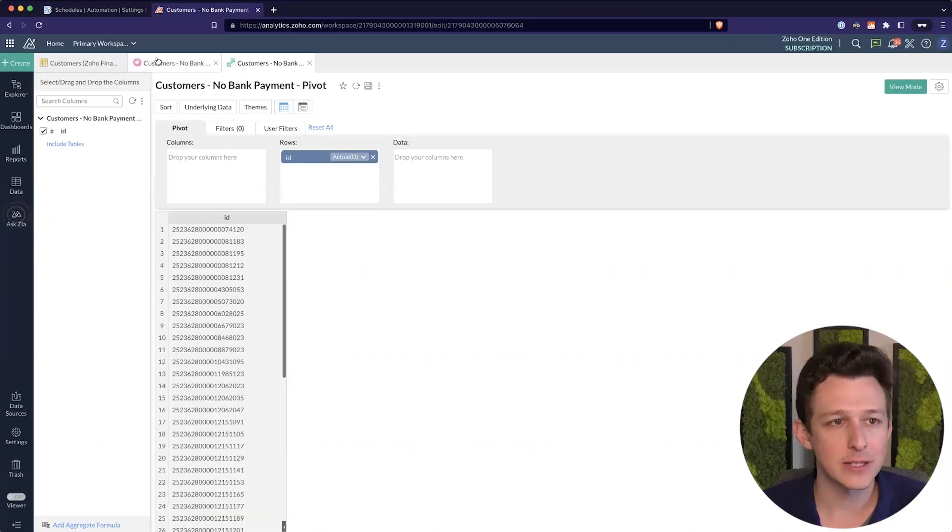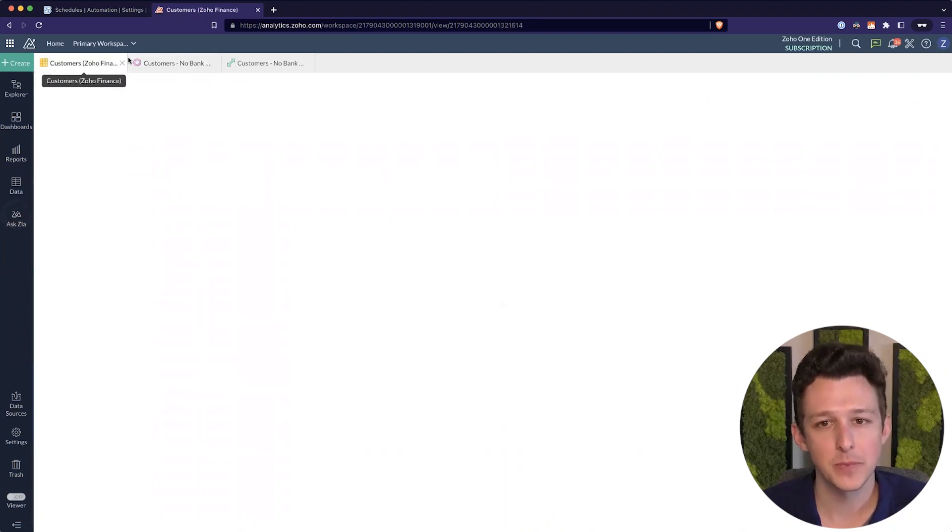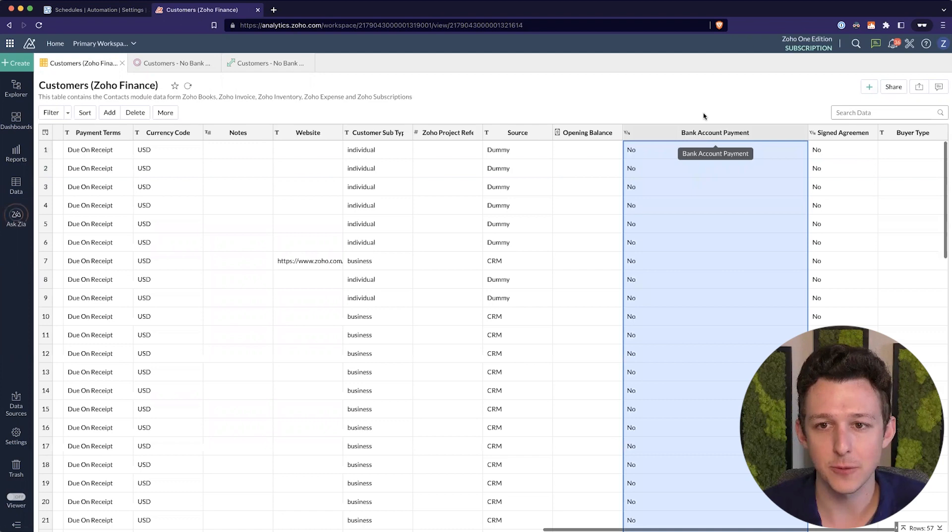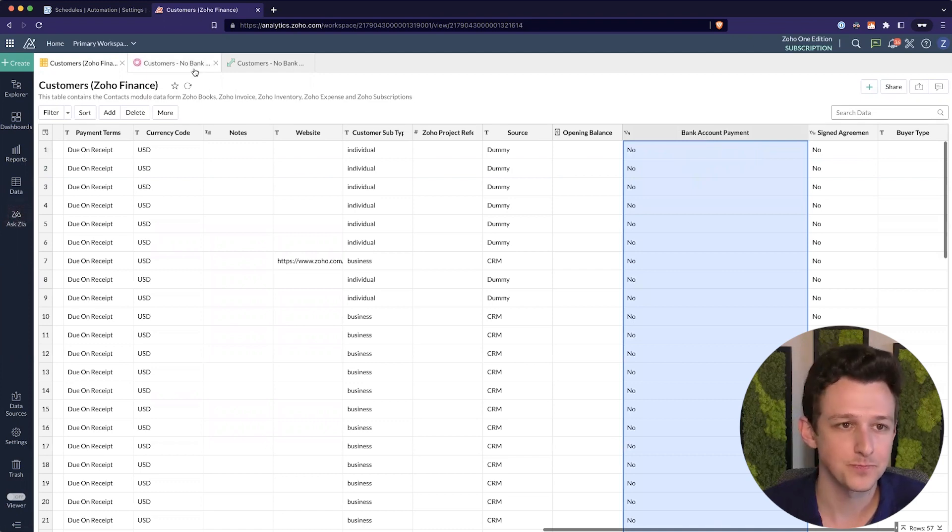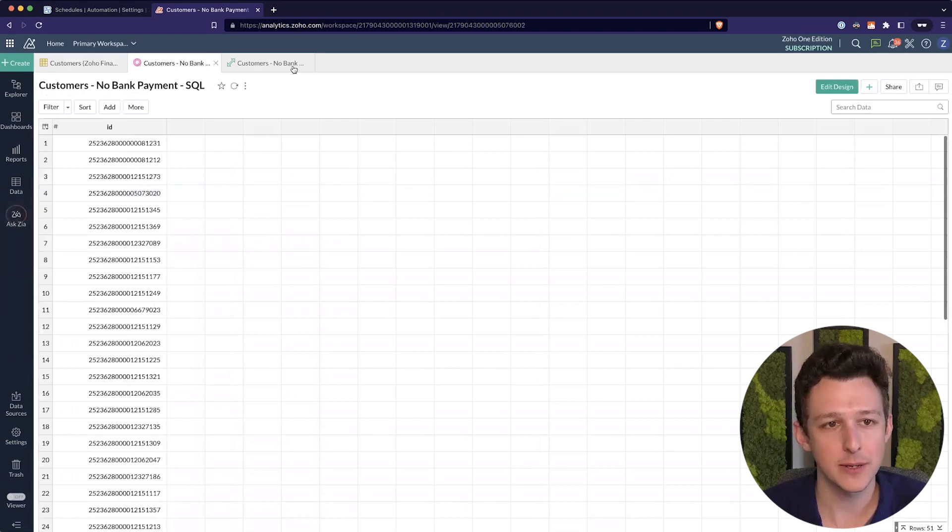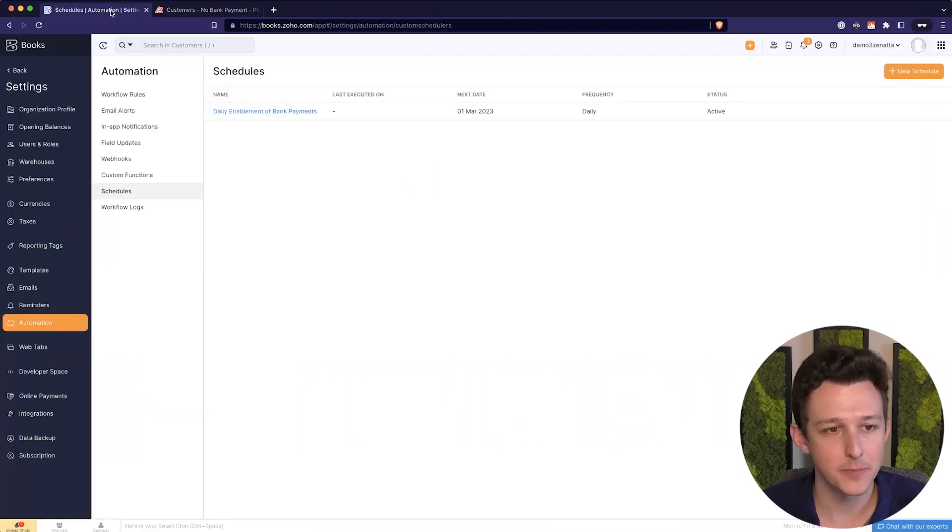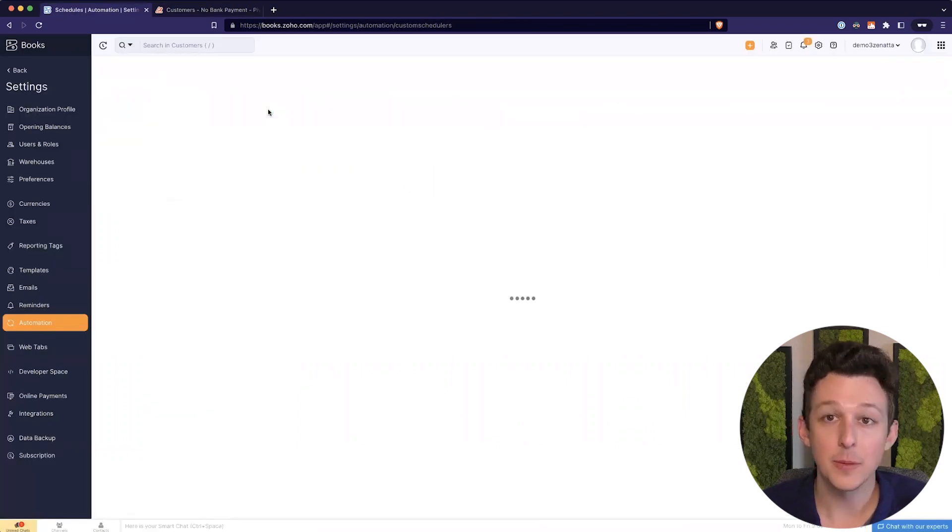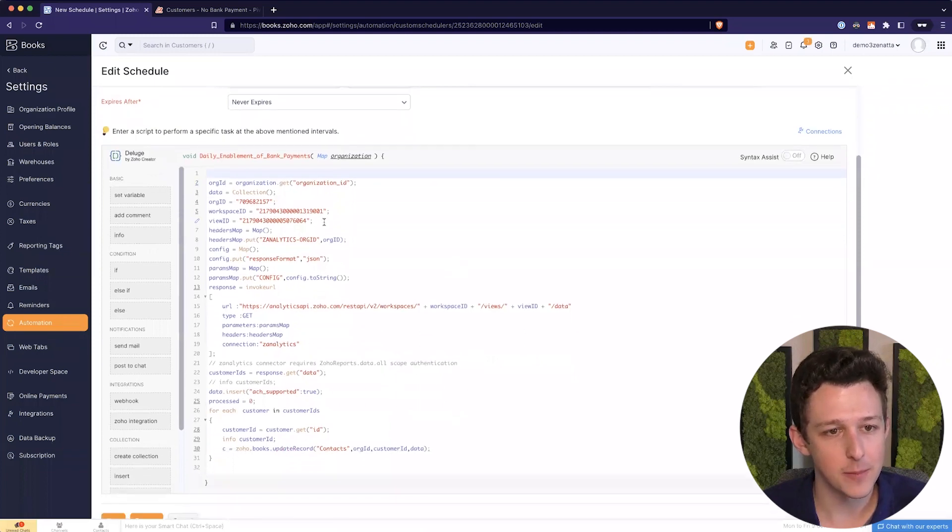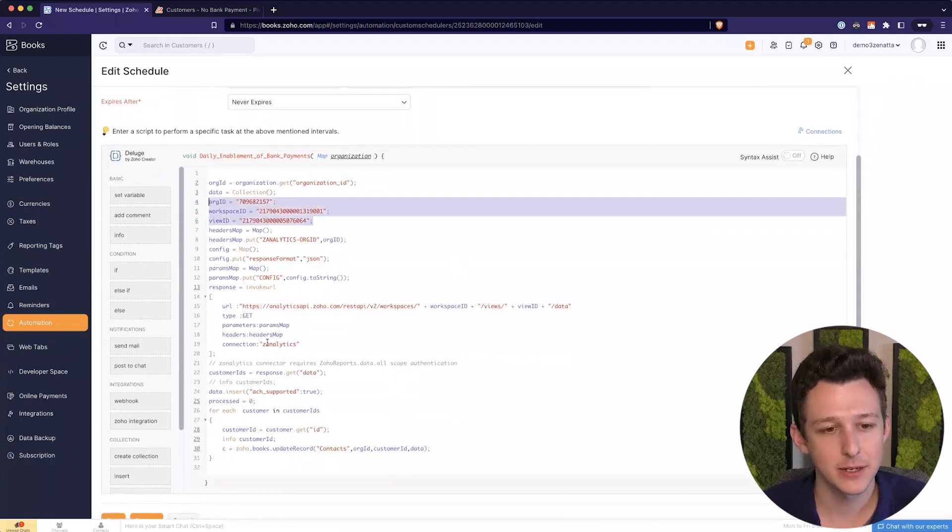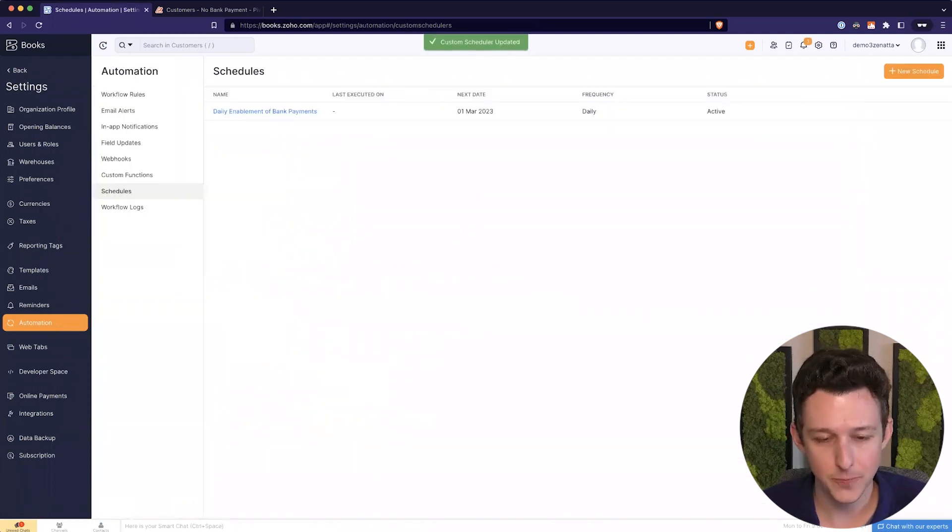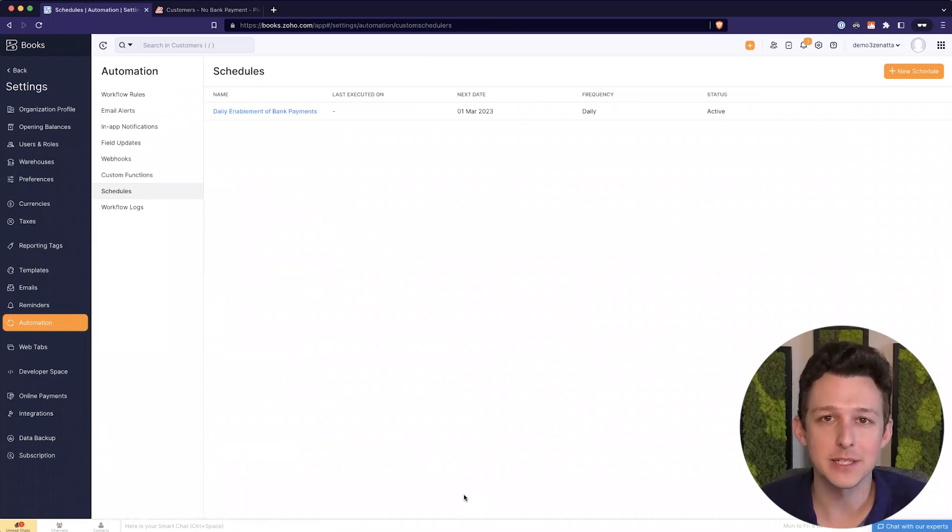And so now you have this function set up in your system that will run daily and enable bank payments for your customers. So again, 30,000 foot view, things we'll need to do here: Make sure that in Zoho Analytics you've turned on the sync for this bank account payment field. You'll then want to create a quick SQL table to filter out all that data. Create a pivot from there to make that data easily accessible via API. Copy paste the function from over at club.sonata.com and change out your IDs, create that analytics connector, and then you are good to go. And all of your customers will have bank payments enabled for them on a daily basis. Again, just meaning that hopefully you can pay a little bit less in credit card fees.